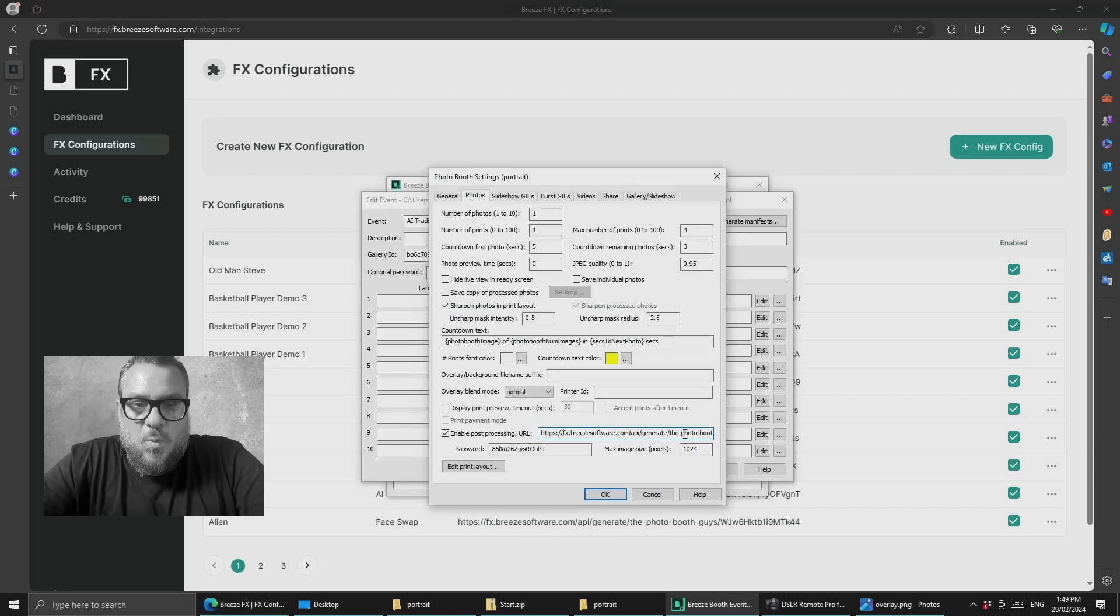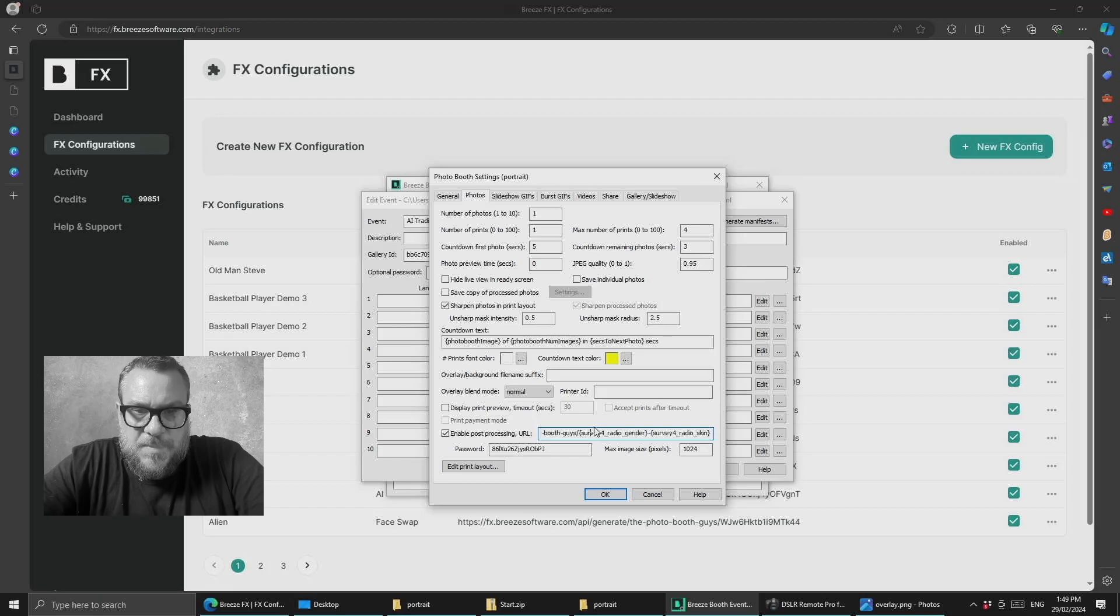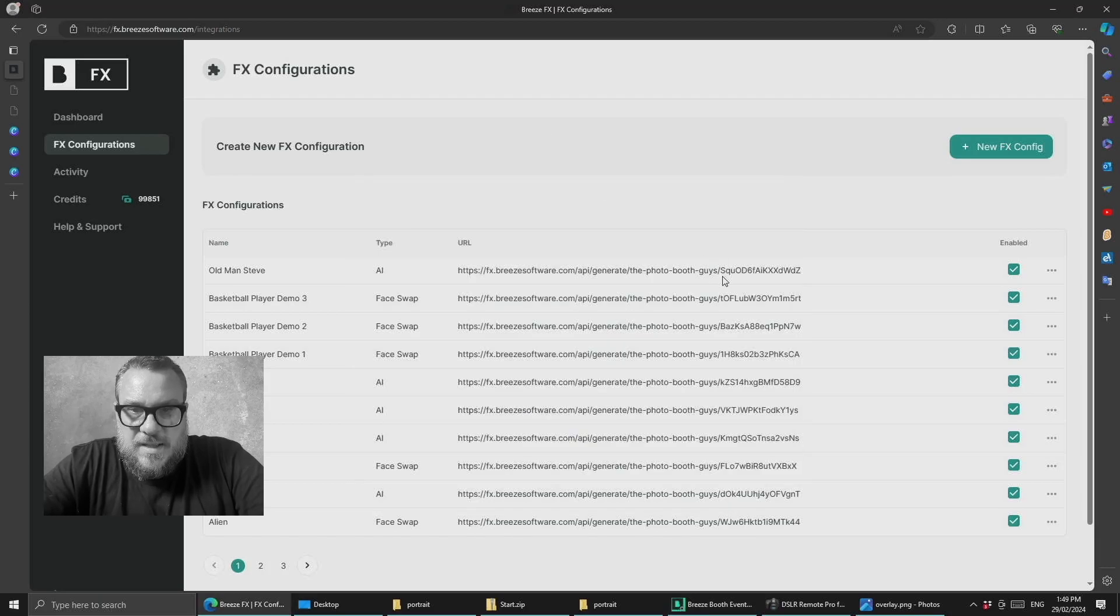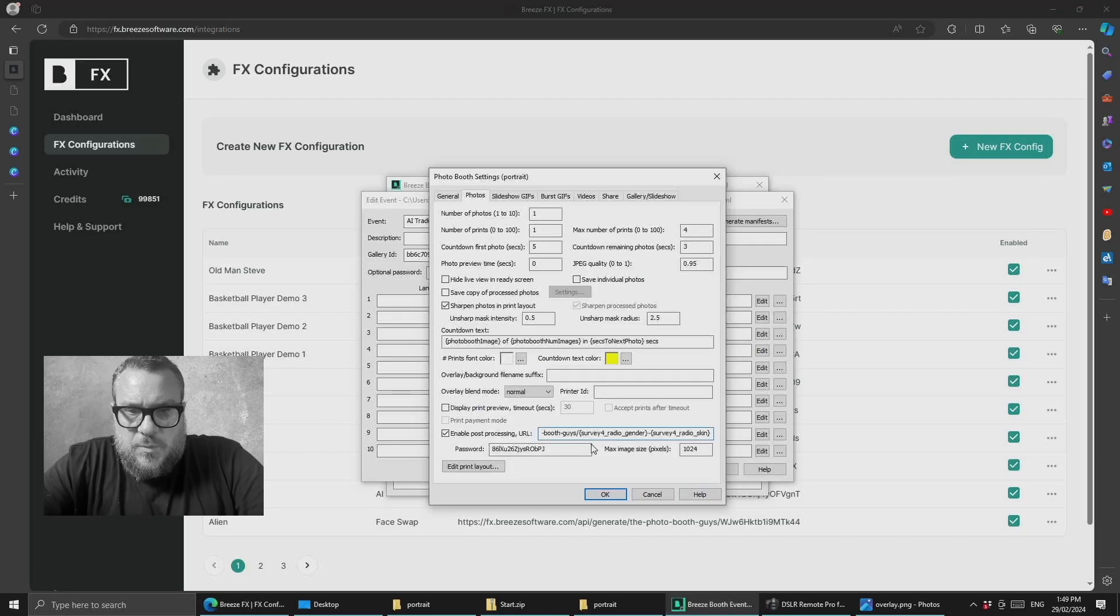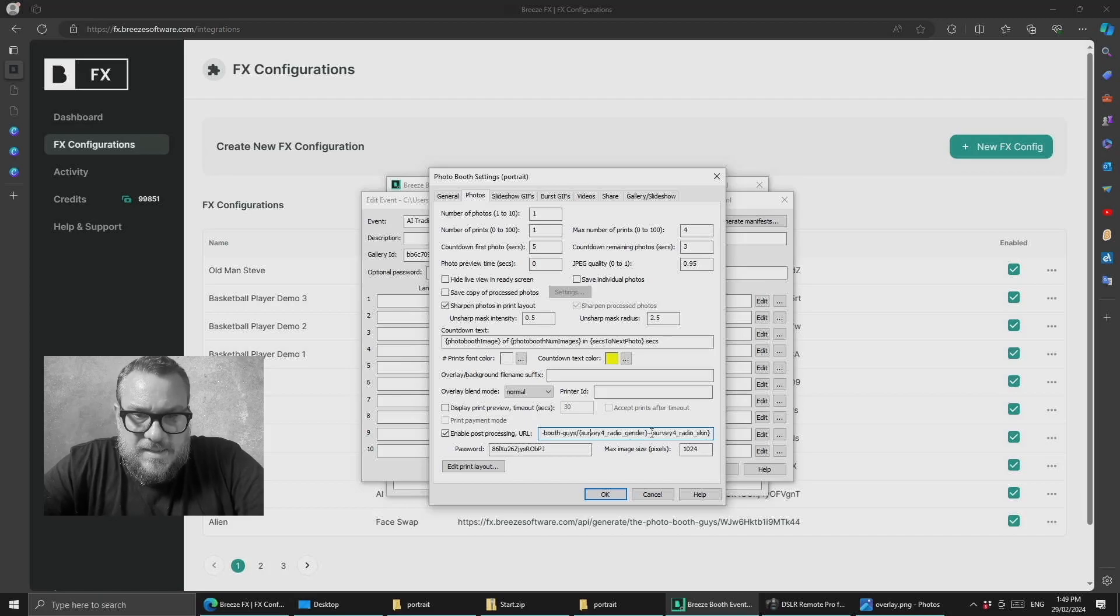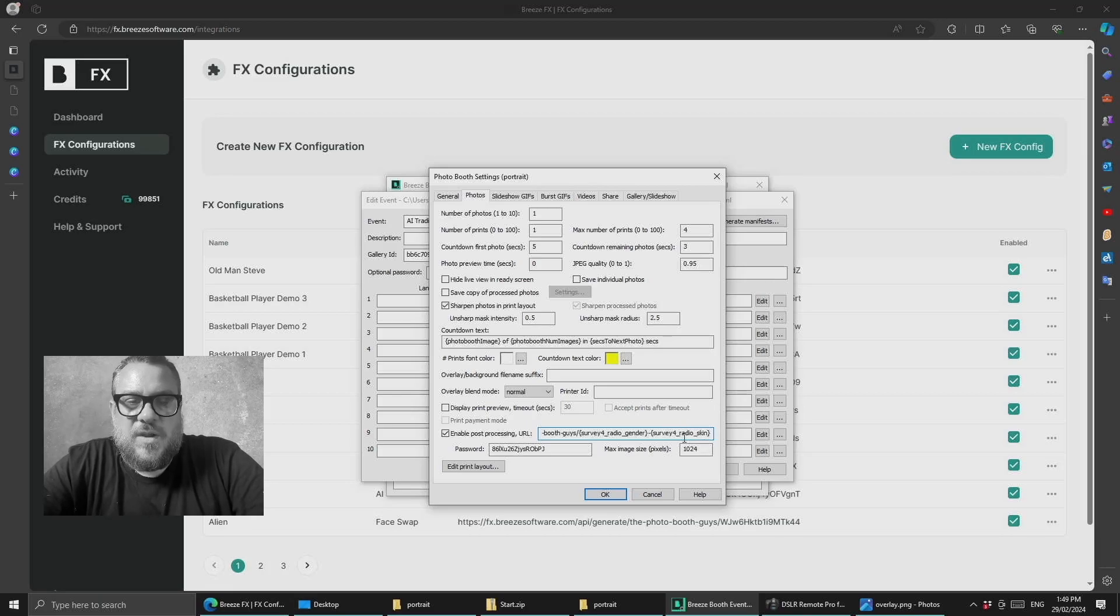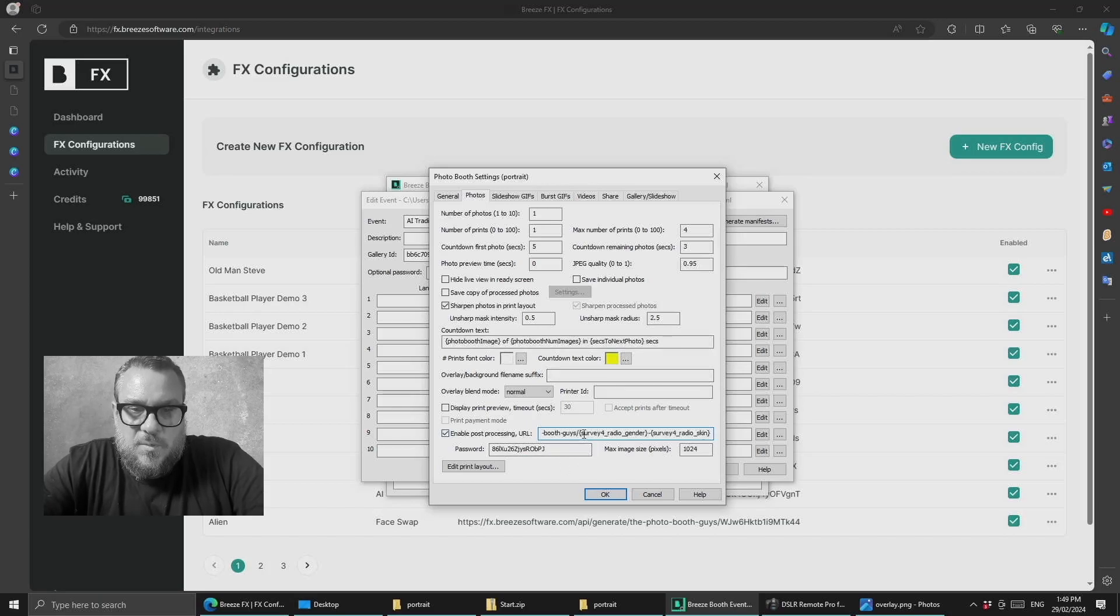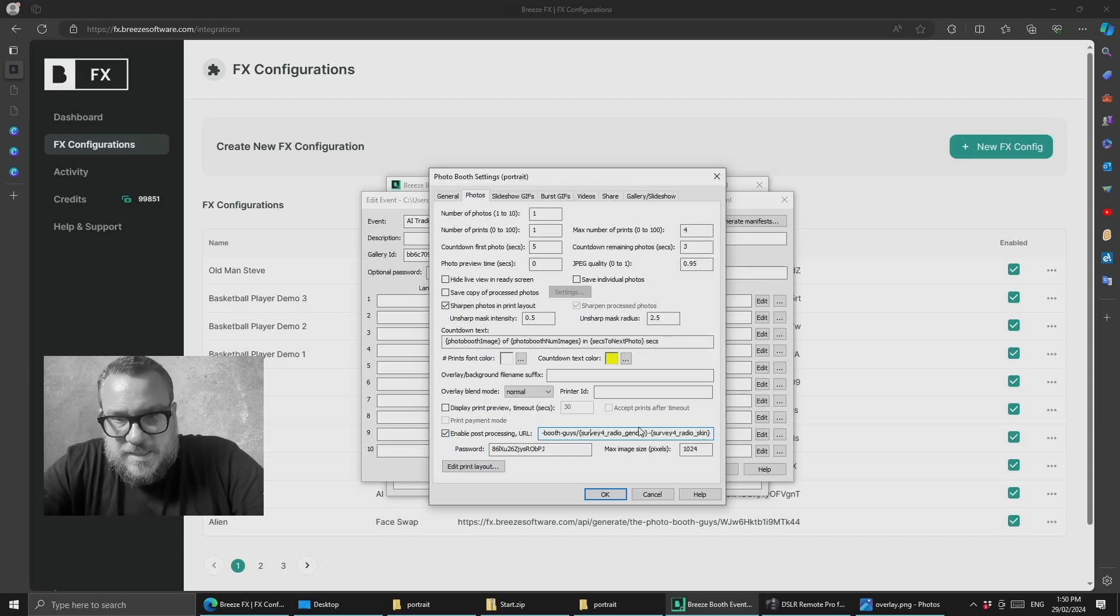But what we're now doing is pulling the survey data and dynamically updating this URL based on the results. So what we've got here is the URL to our company for BreezeFX but then instead of the specific token for one particular FX we're keeping it dynamic. So we're using survey4_radio_gender to return the gender that was selected dash survey4_radio_skin which will then return the color of the skin. So when the survey is filled in Breeze will be sending this URL but it will be male-tan or it'll be female-white.